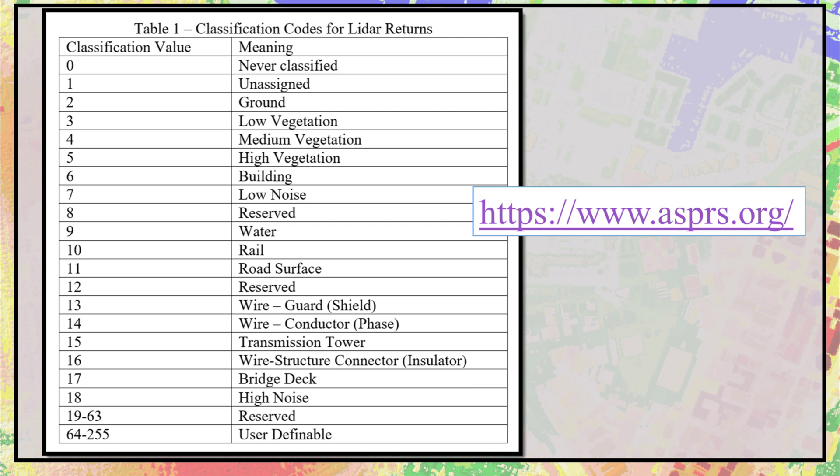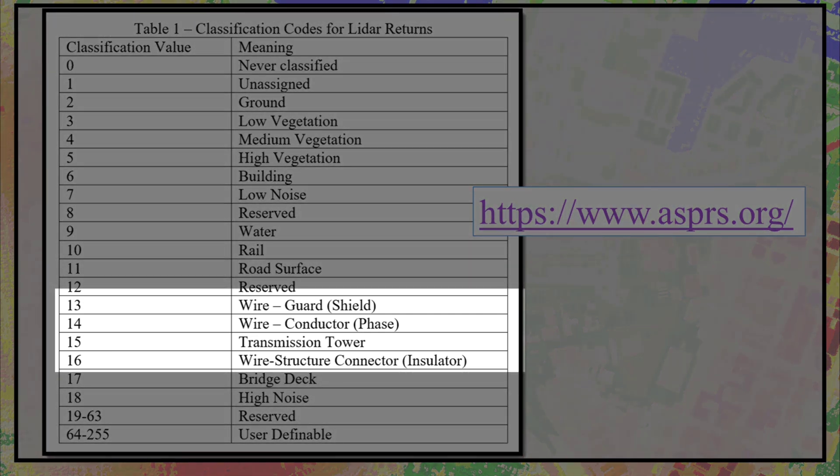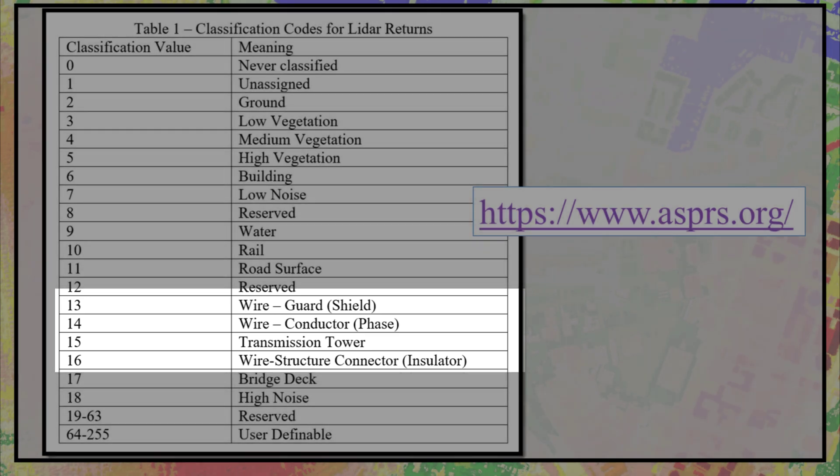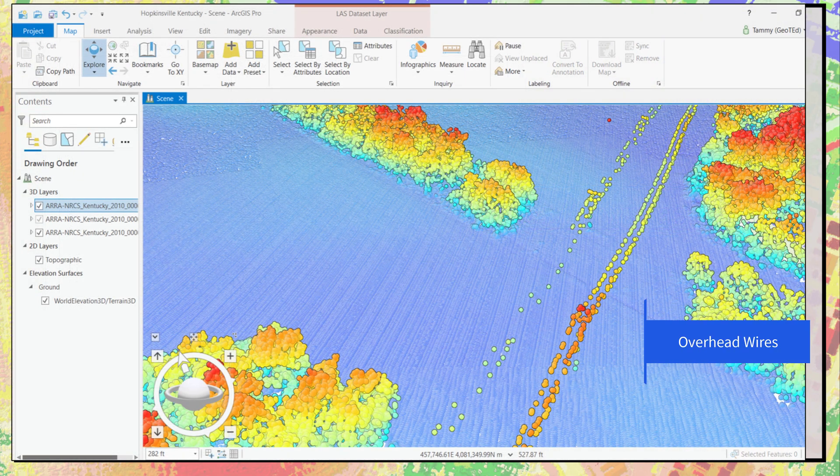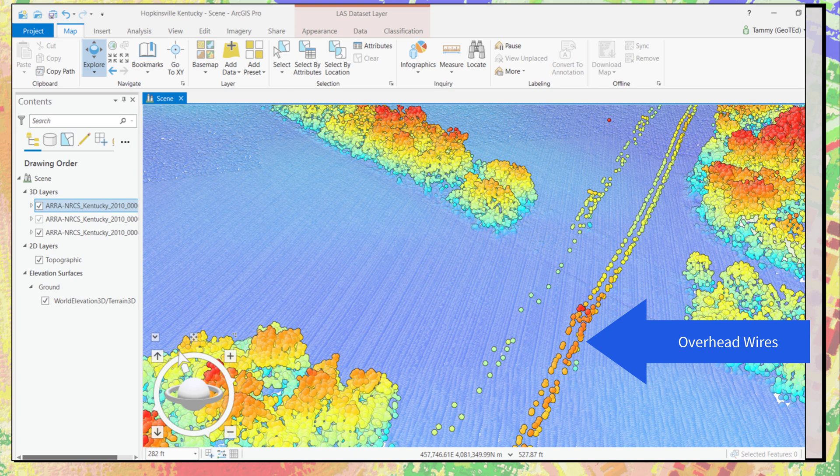We've already seen some of these classification codes in our three study areas. Others in this list are meaningful to specific regions. For example, codes 13 through 16 are for wires and related equipment. These are overhead wires and can be picked up by a LIDAR acquisition, but they might not be found in every acquisition.